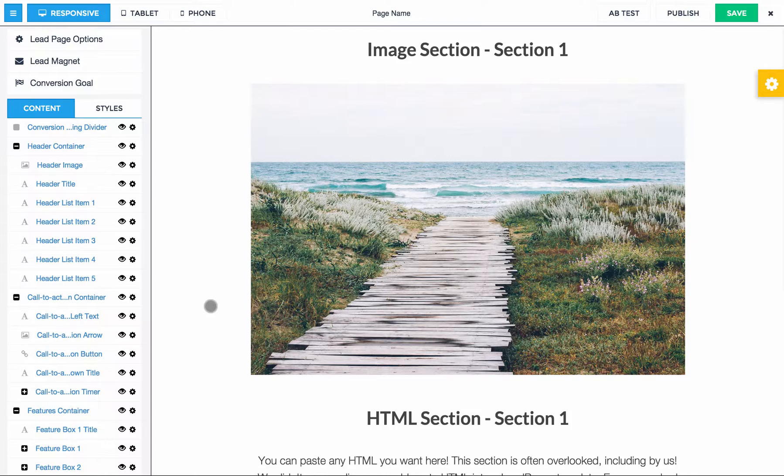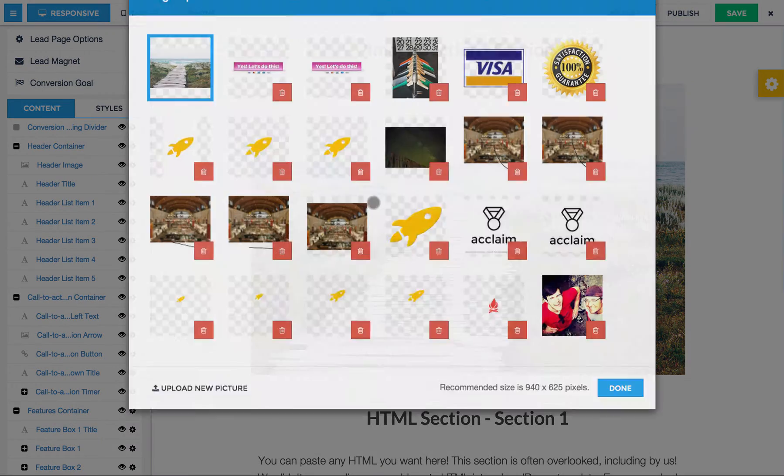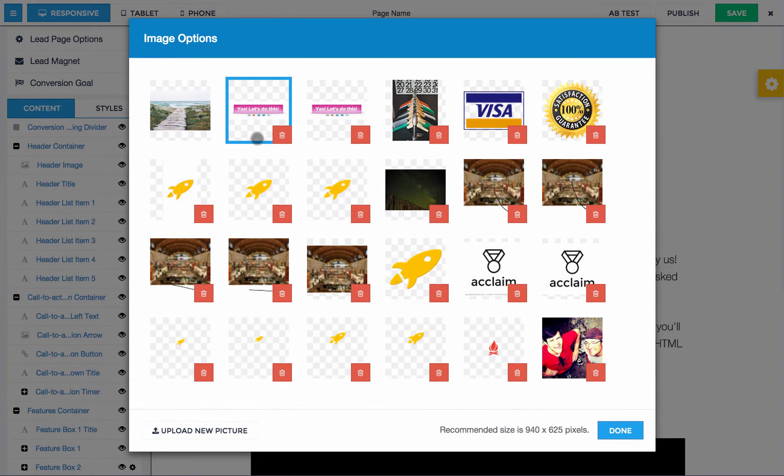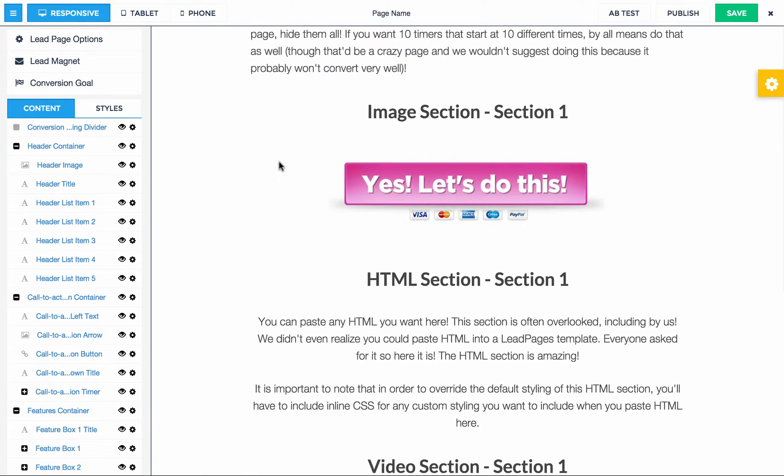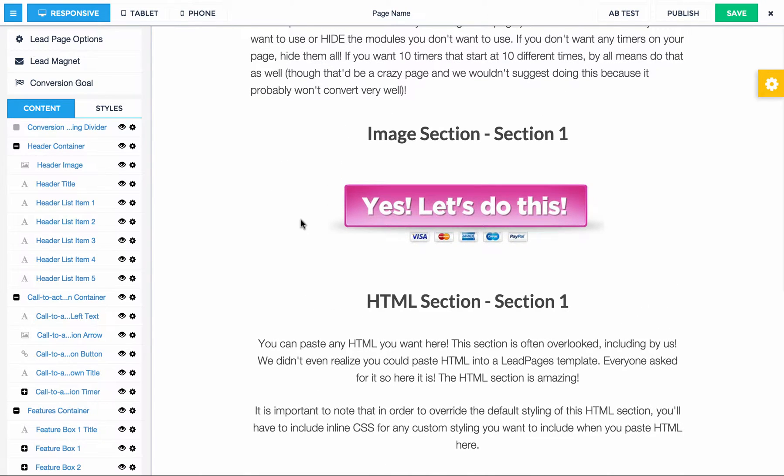So then, oops, I forgot to select it. We'll select that image. So then what we're going to do, the problem with this, like obviously this works, but you can't link it. And I have a feeling that's what you want to do.